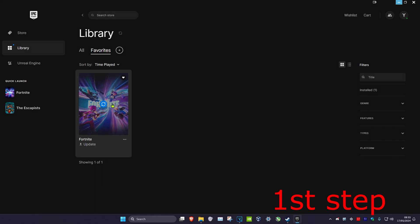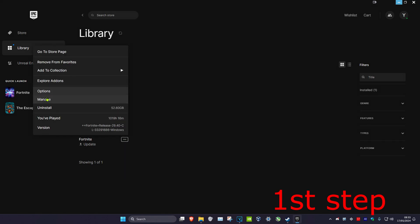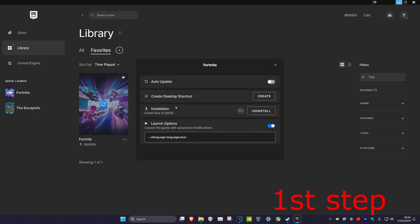Now, once you're on this, you want to find Fortnite. You want to click on the three dots and then click on Manage. And then in the installation, you want to click on Open and Store Location.